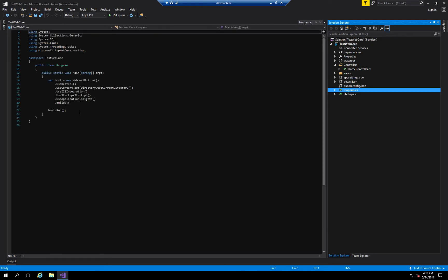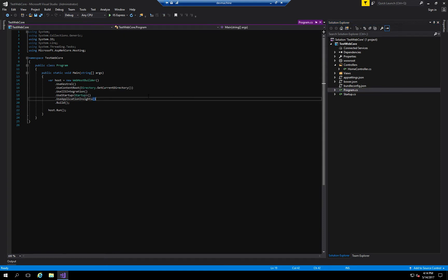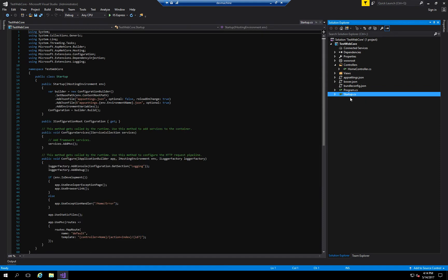The program.cs file is your entry point to the application itself, hosted using what they call a Kestrel server, which was created by the ASP.NET team to host and serve the HTML content of your application. The startup file contains relevant information that tells your application how to start up, where to look for settings files, and different things like that.